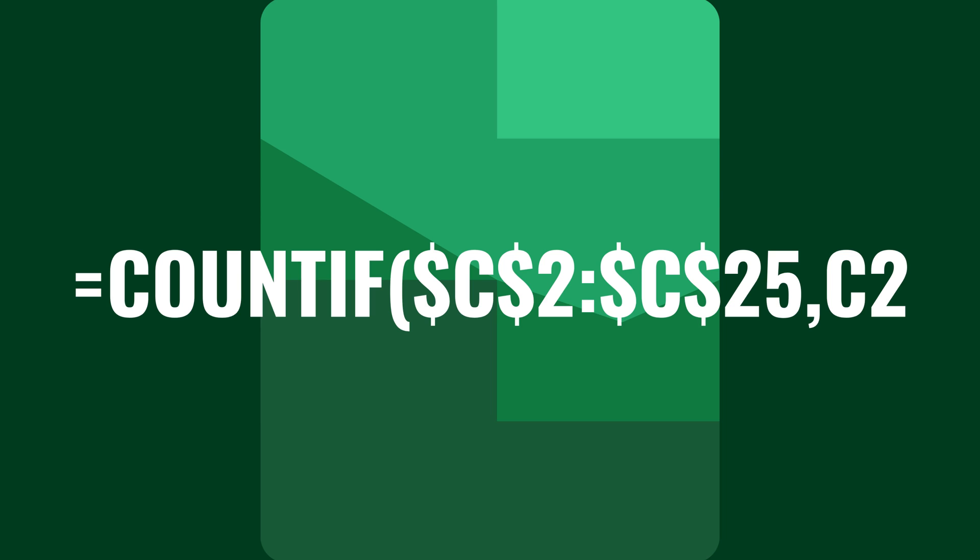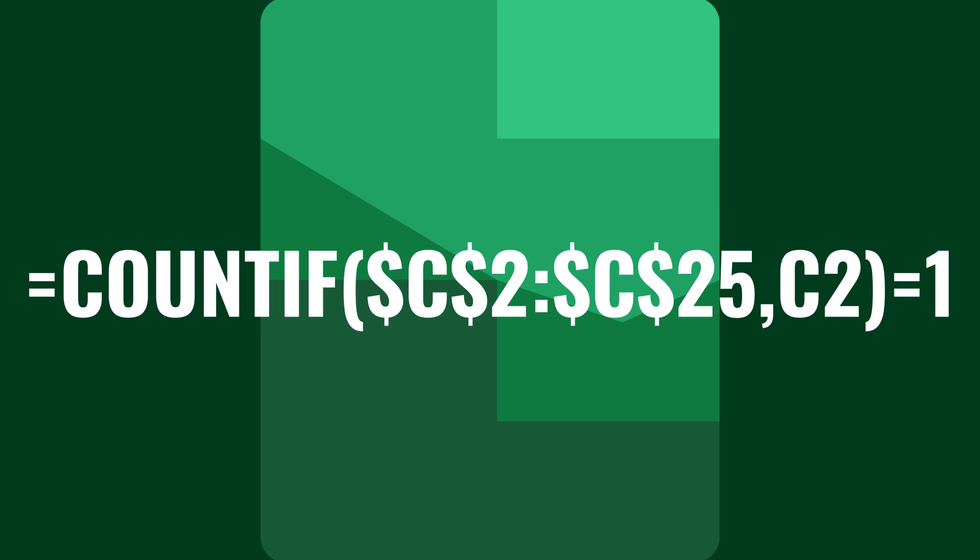After that, you'll enter the cell at the top of the range as a formality. And finally, you'll close the parentheses and enter equals 1 to define how many times an entry should appear in your defined range.